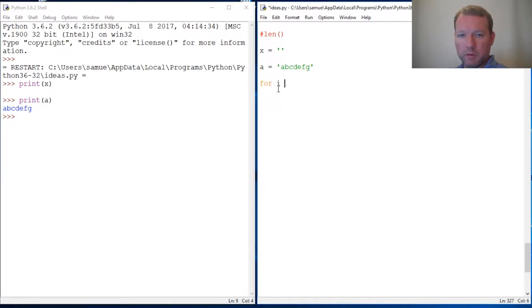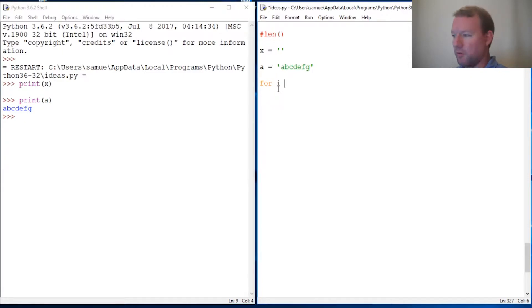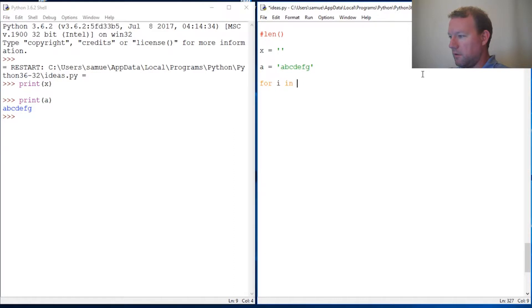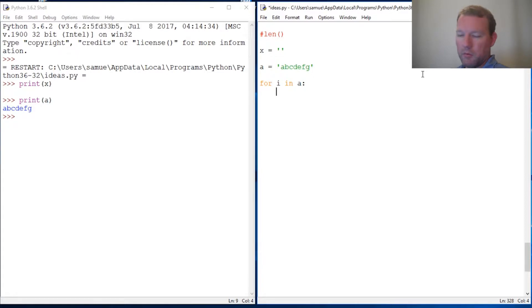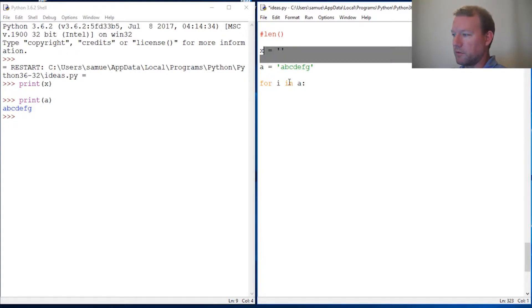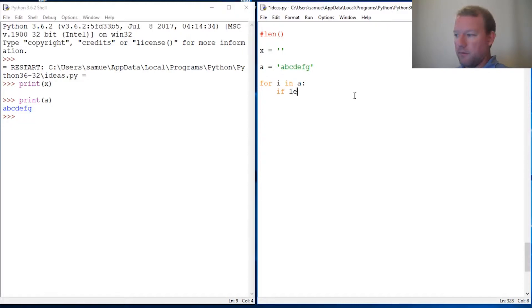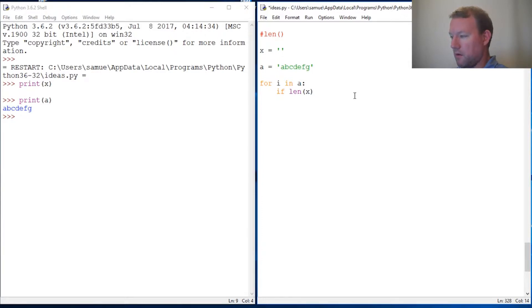We're going to use our for loop. We could use a while loop, but we're just going to do this with a for loop. Maybe that can be the next video. So for i in a, what do we want to do? We want to get this up to three letters, the first three. We're not going to do this with slicing. We want to increment up because we want to use our len function as a test: if len(X) less than three.